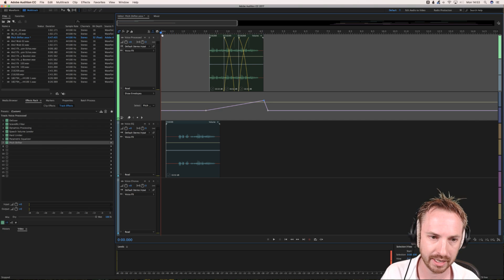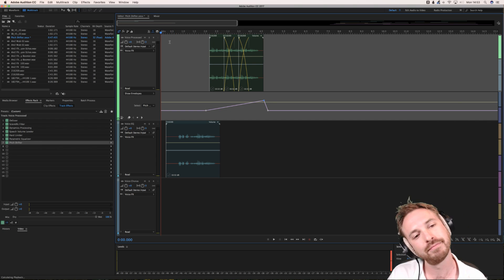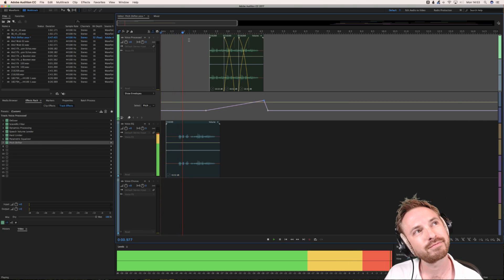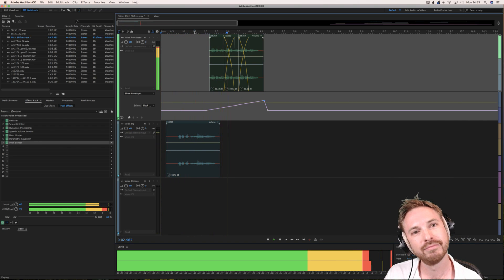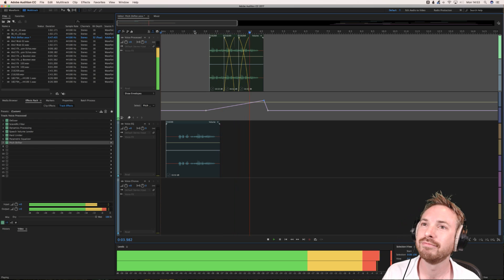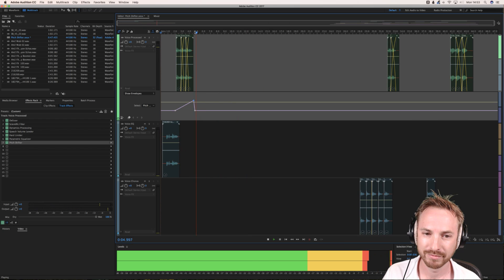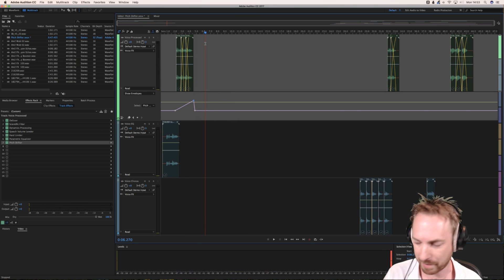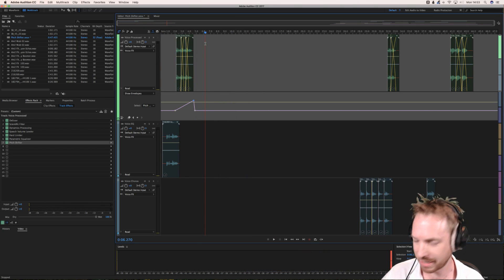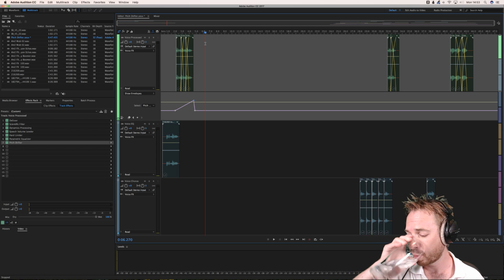Maybe that's a bit too much, so you can pop it down a bit so the pitch shift isn't too dramatic. Yeah, I'm happy with that — and it certainly is getting hot in here.